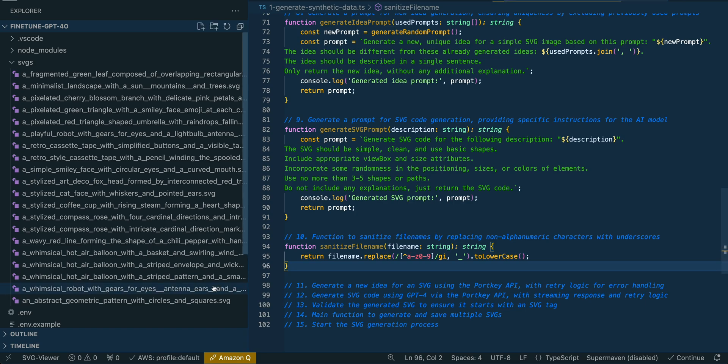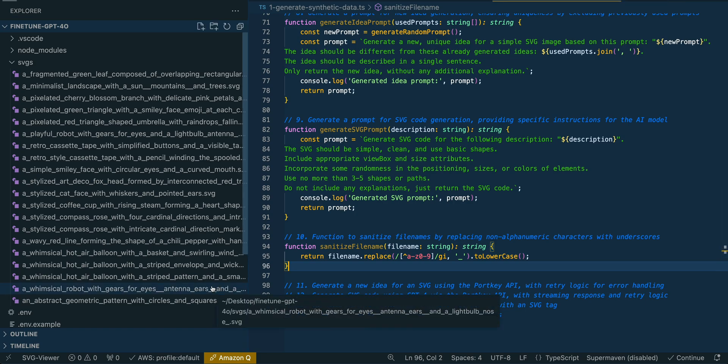The reason we do this is because we have a second script that we'll run. It allows us to simply go through the folder quickly, delete the ones we don't want, and then generate a JSONL file that we'll upload to OpenAI to ultimately fine-tune.